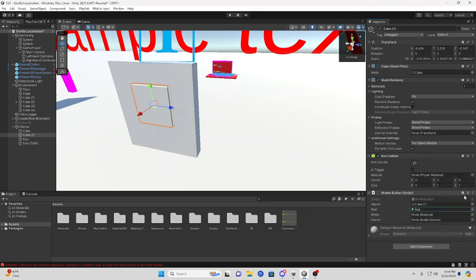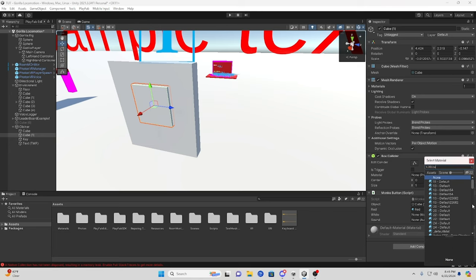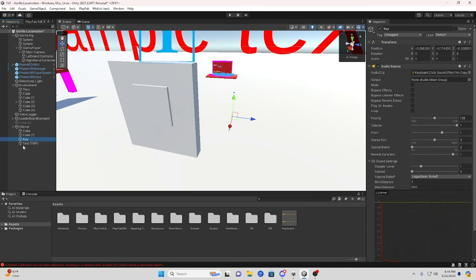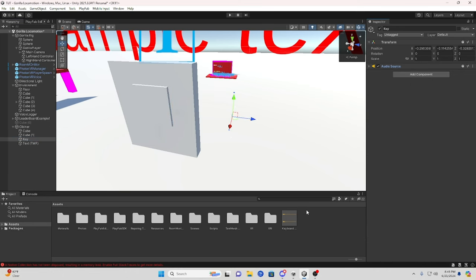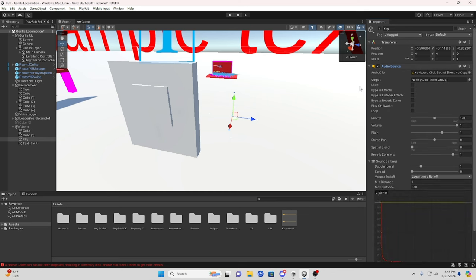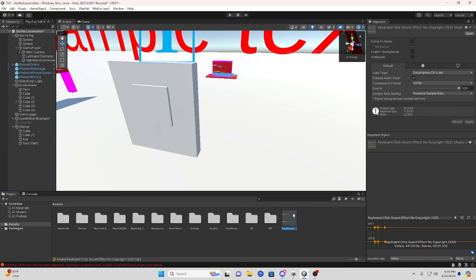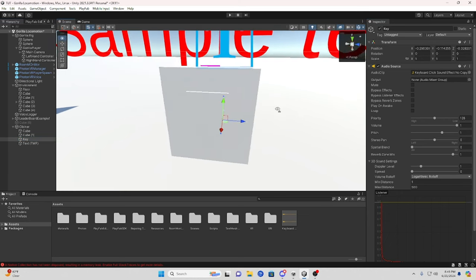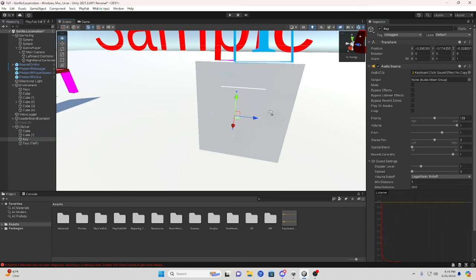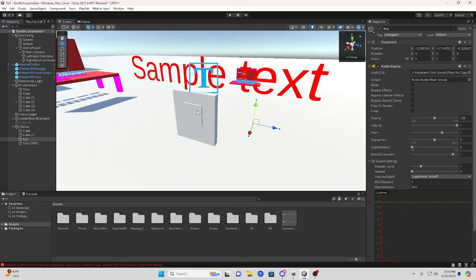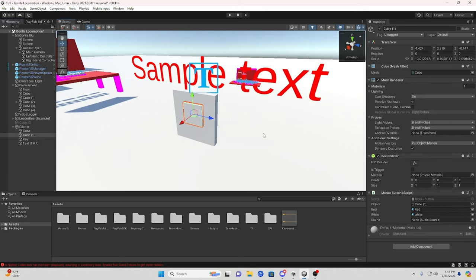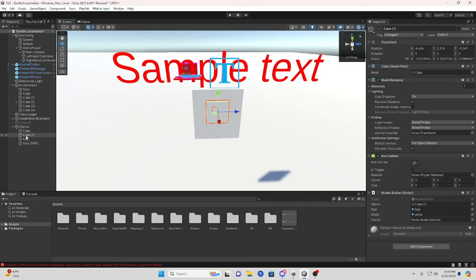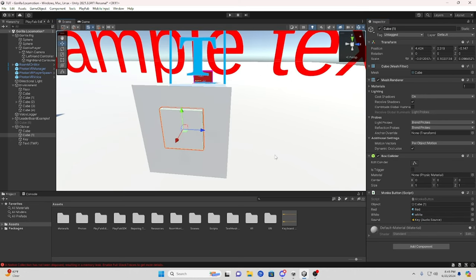Then for your audio source, make a new empty game object, add the audio source on it, and then download audio or whatever. I have a keyboard click sound for this. So then what you're going to do is drag your audio source in there and that's all done for the monkey button.